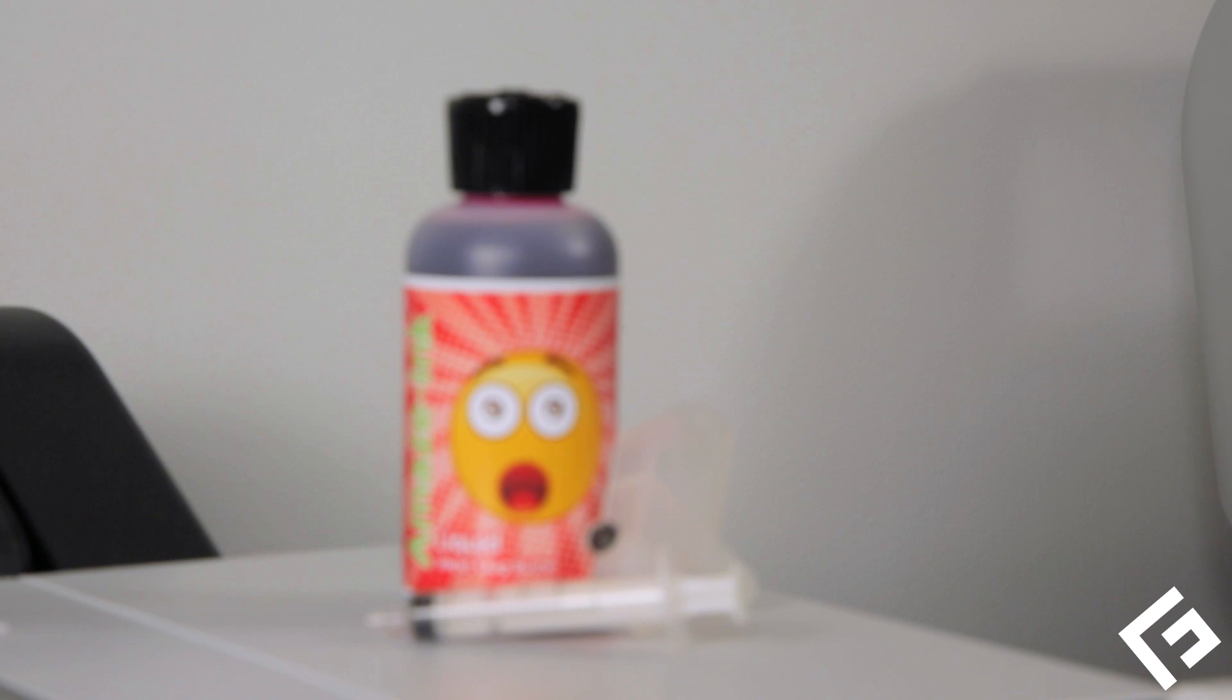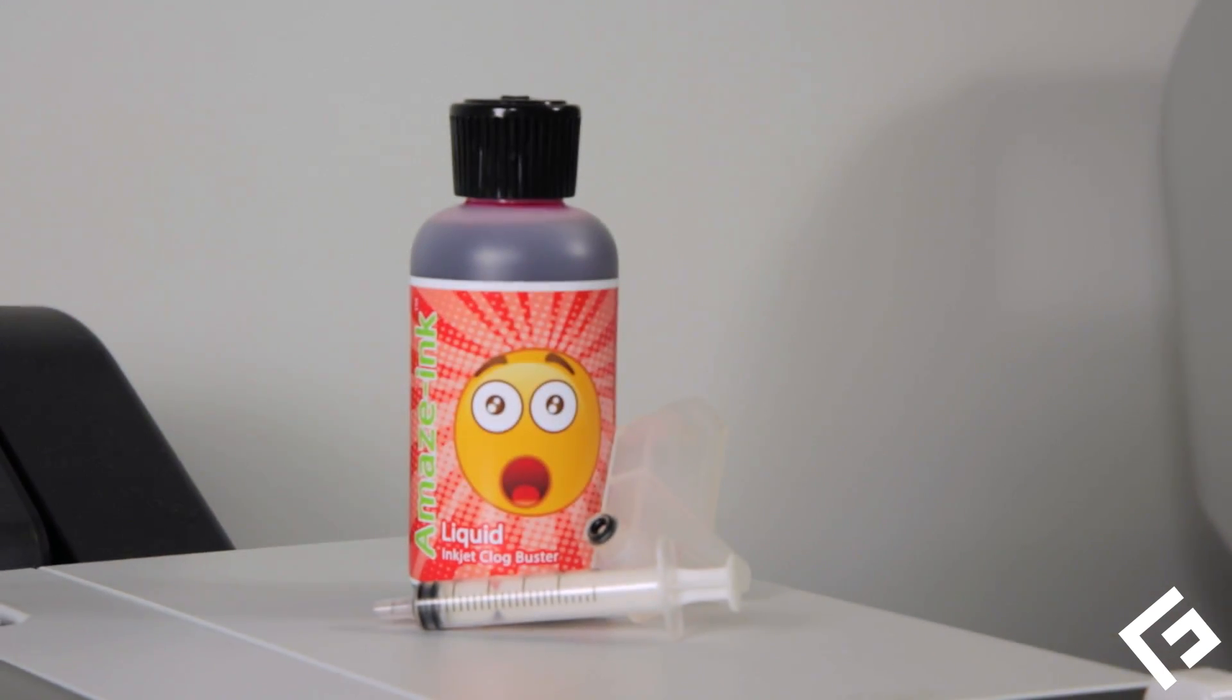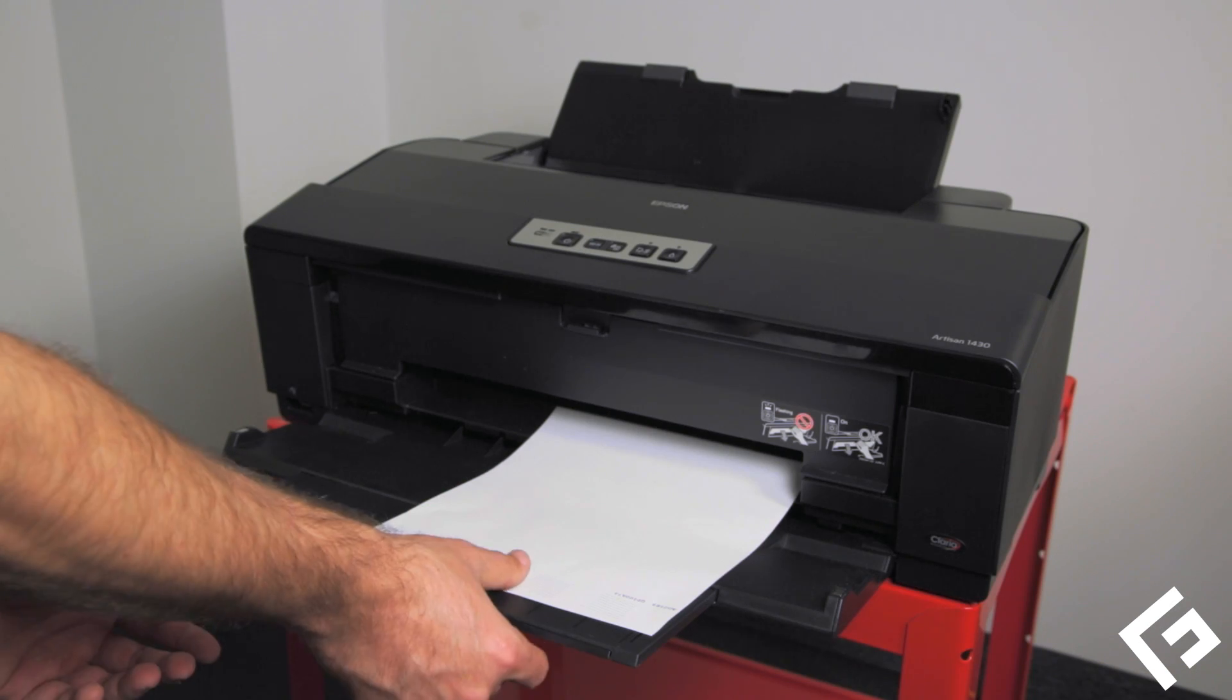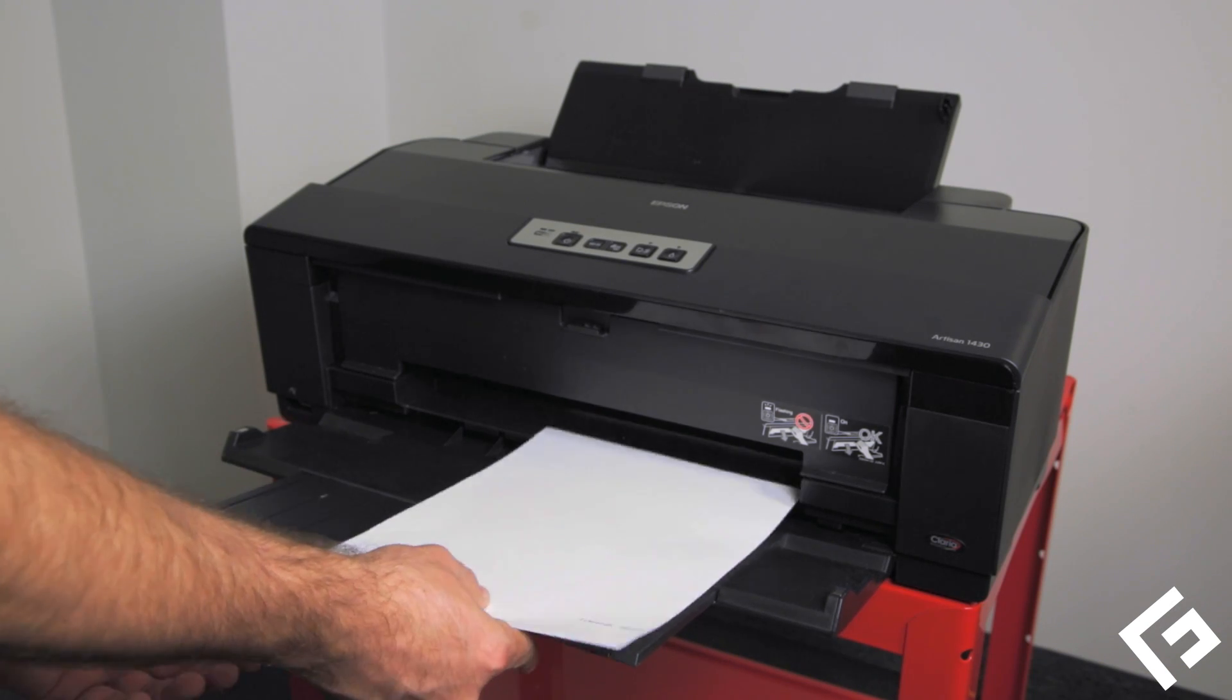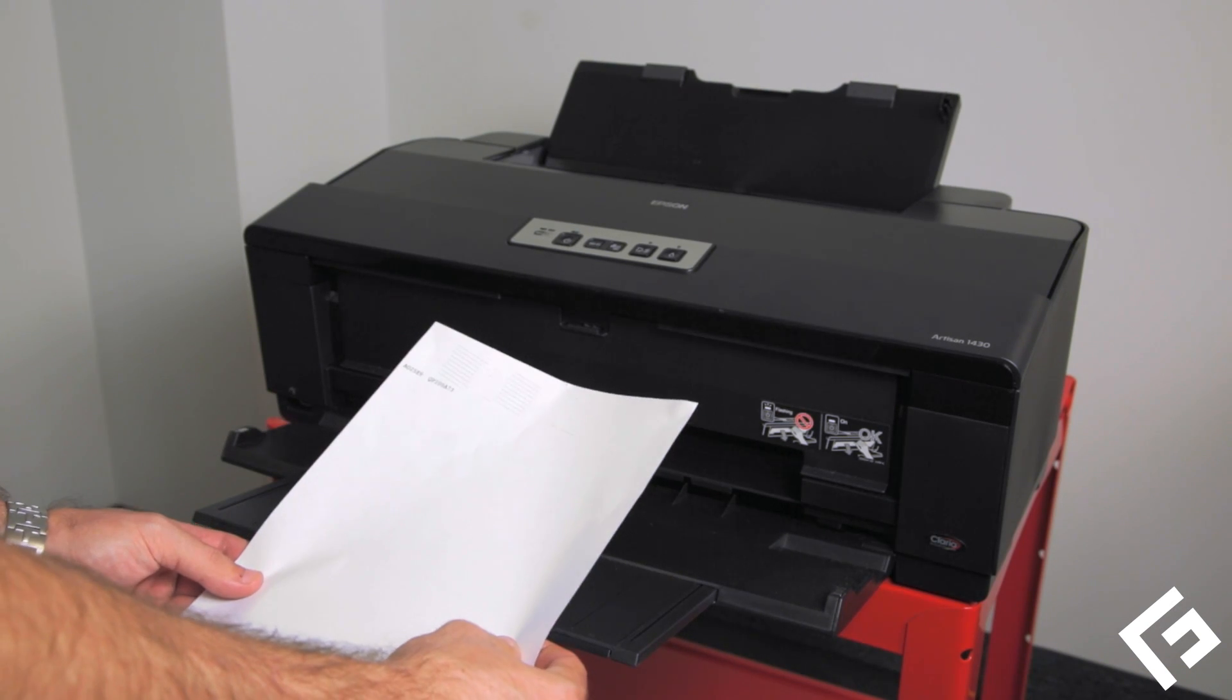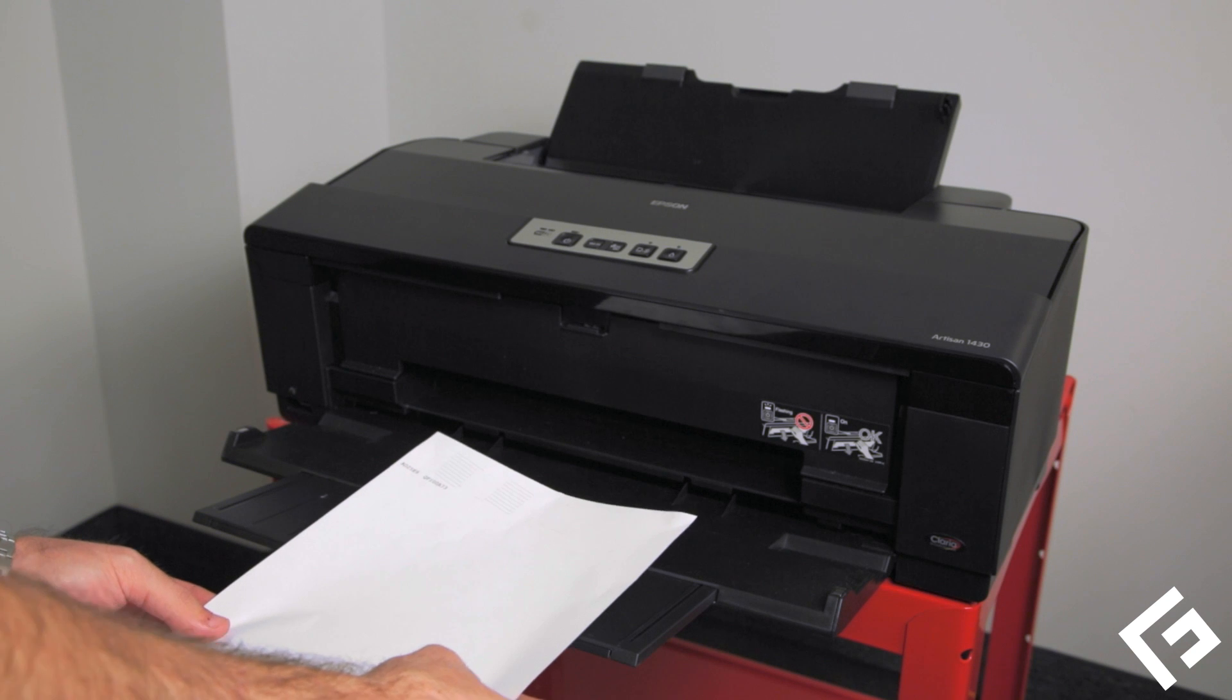We will be using Freehand's Amaze Ink Liquid Clog Buster Kit that can be purchased from SoftwareForScreenPrinters.com. You should be sure to have an ample ink supply and have already printed a nozzle pattern test print.